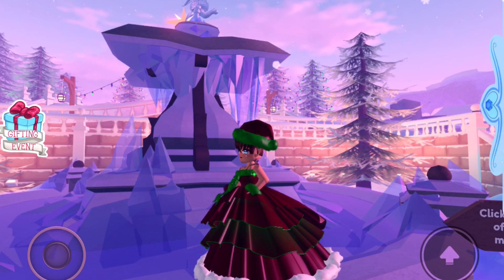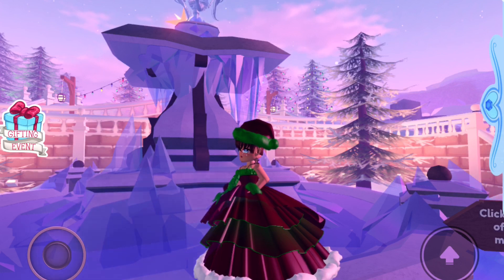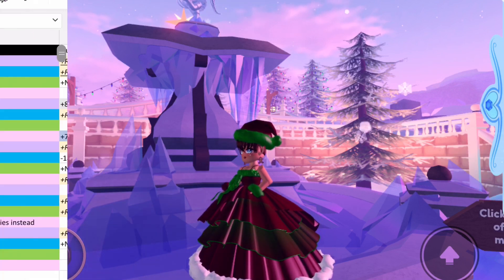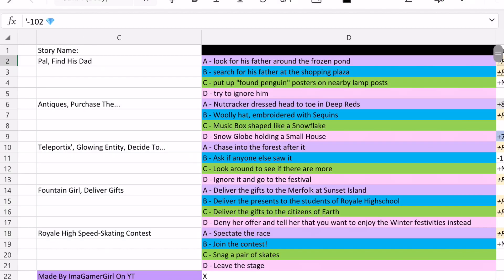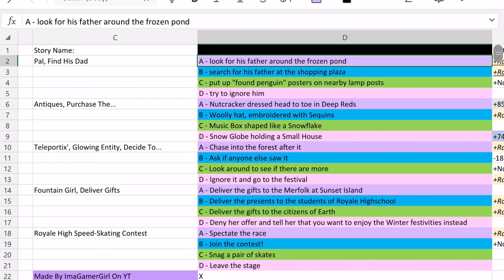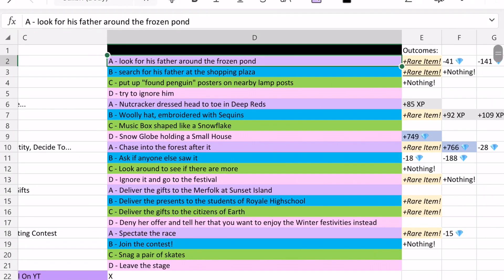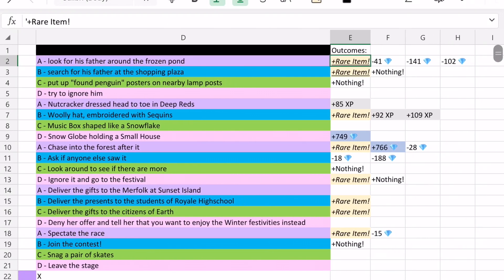But anyways, let's go over to my Excel file and look at all the Halo answers now. So here we are on my Excel file now. And so if you look at the first story here, it's the PAL find his dad story. So that's the story that we literally just saw. And so option A is look for his father around the frozen pond, which is one of the Halo outcomes.